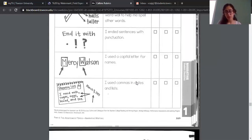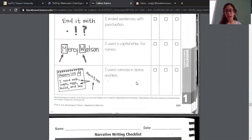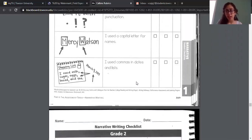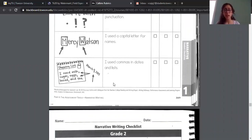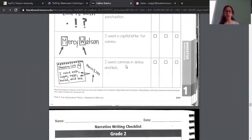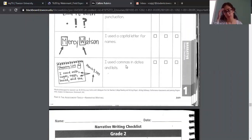You can also check if your story has a date in it, or like if you're listing things, if you used a comma in there as well. And then you're just going to mark one of those three options.